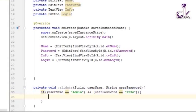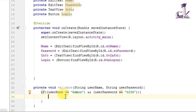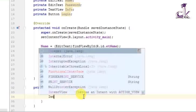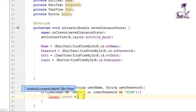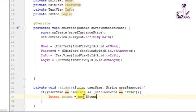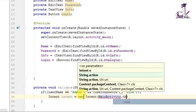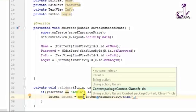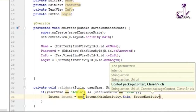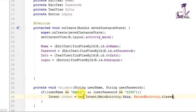If the username equals 'admin' and the user password equals '1234', the app needs to move to the next activity. For that, create an Intent: intent = new Intent(MainActivity.this, SecondActivity.class). This uses two parameters — the source activity and the destination activity.